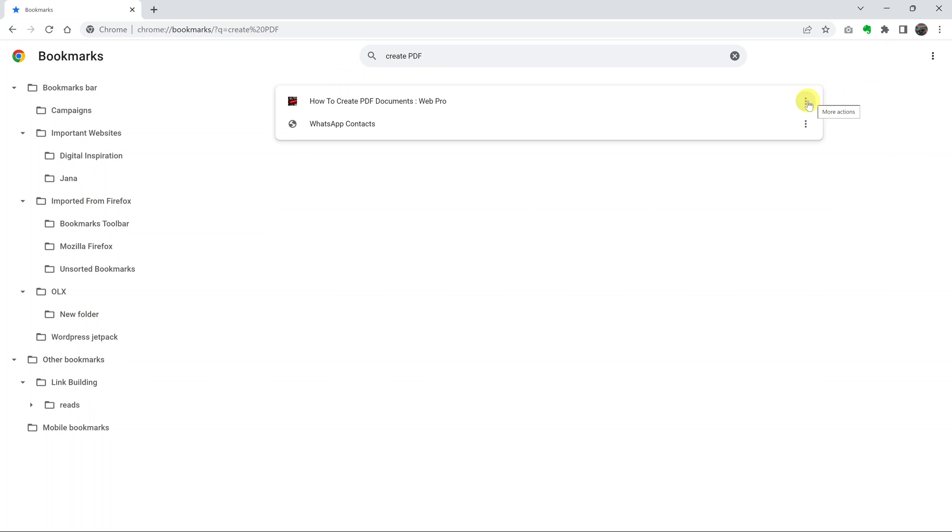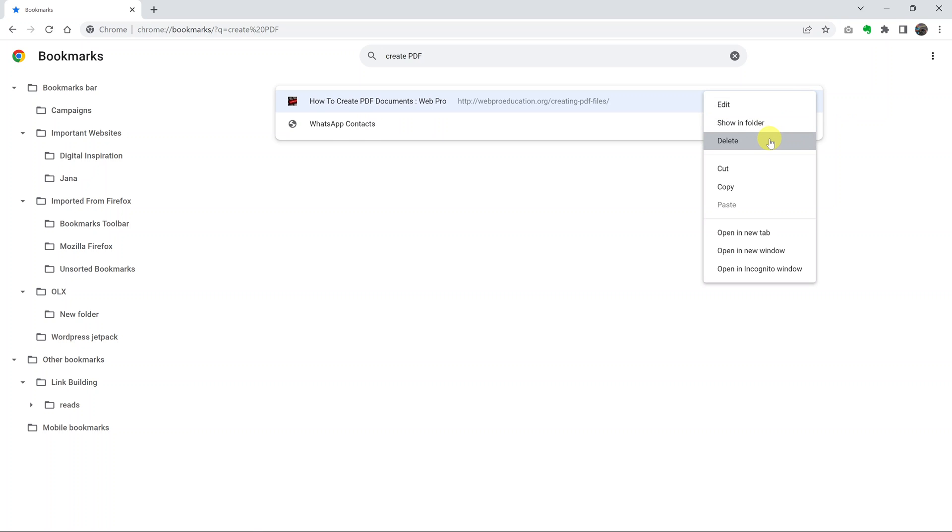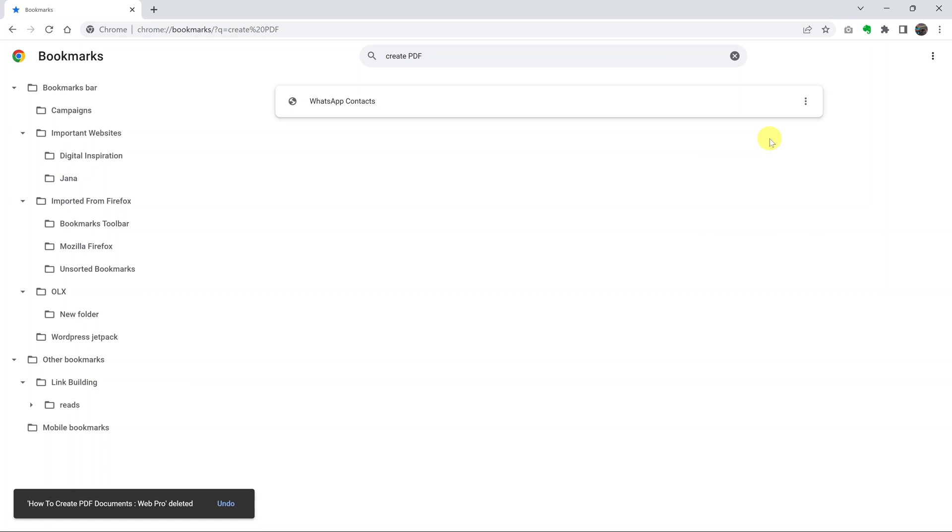All you need to do is find the three dots on the right-hand side, click on them, and then select delete. And that bookmark is now deleted.